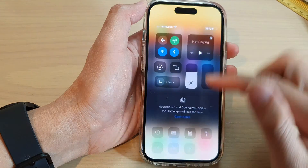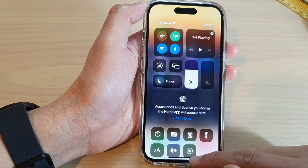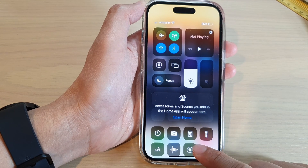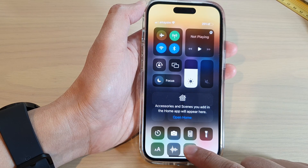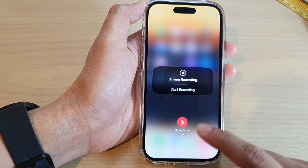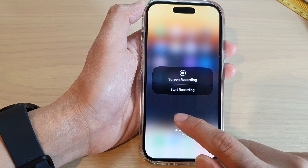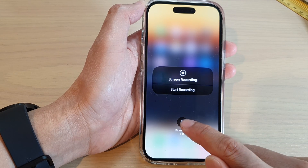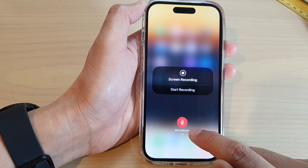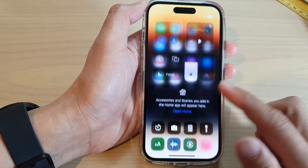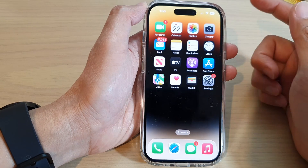What you want to do is add Screen Recording to the Control Center — it is now added. Then touch and hold on the Screen Recording button and turn on the microphone. Make sure you tap on Microphone to switch it on.